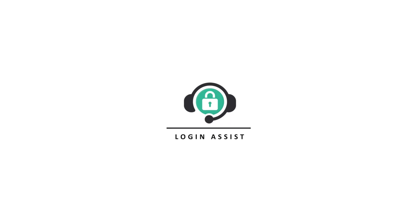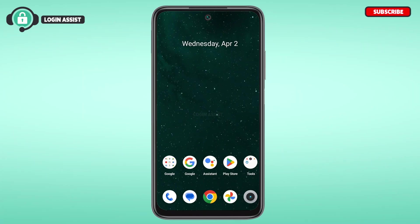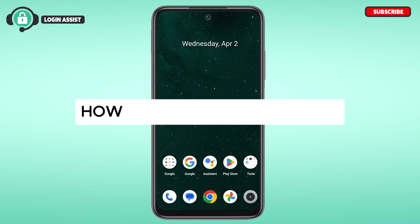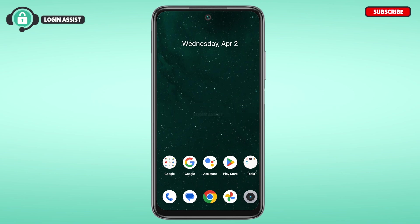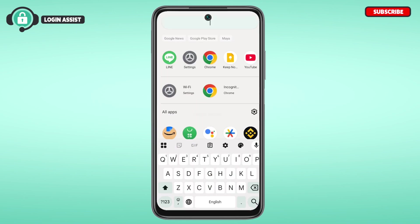Hello everyone, welcome back to our channel Login Assist. In this guide video, I will show you how to log in to a LINE account. So first of all, what you have to do is launch the LINE application.